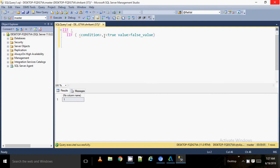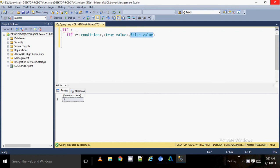This function requires three parameters: the first parameter is a condition, the second is a true value, and the third one is a false value. If the condition is true, it will return the second value — the true value. If the condition is false, it will return the third value — the false value. This function is very simple to use and will reduce the length of our code.